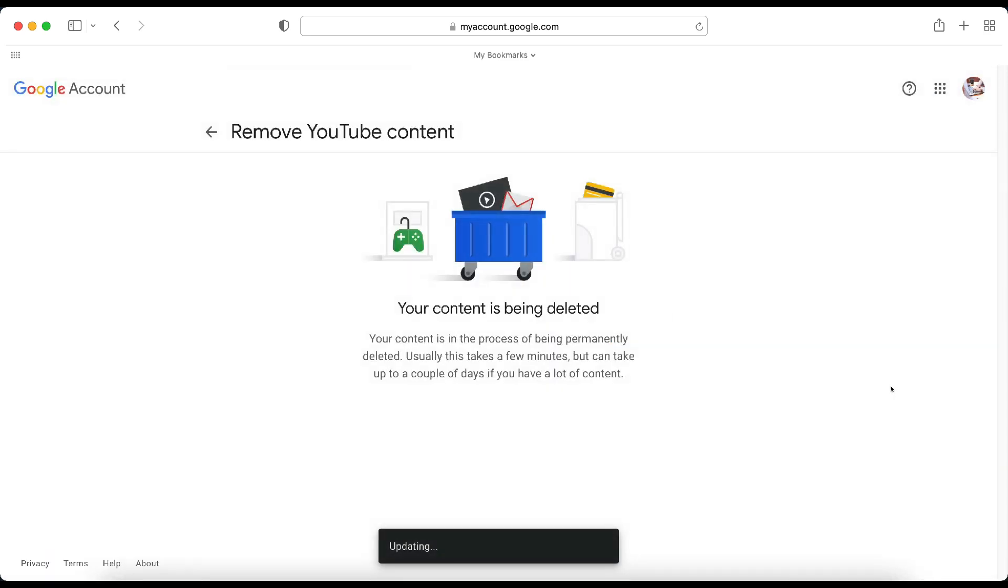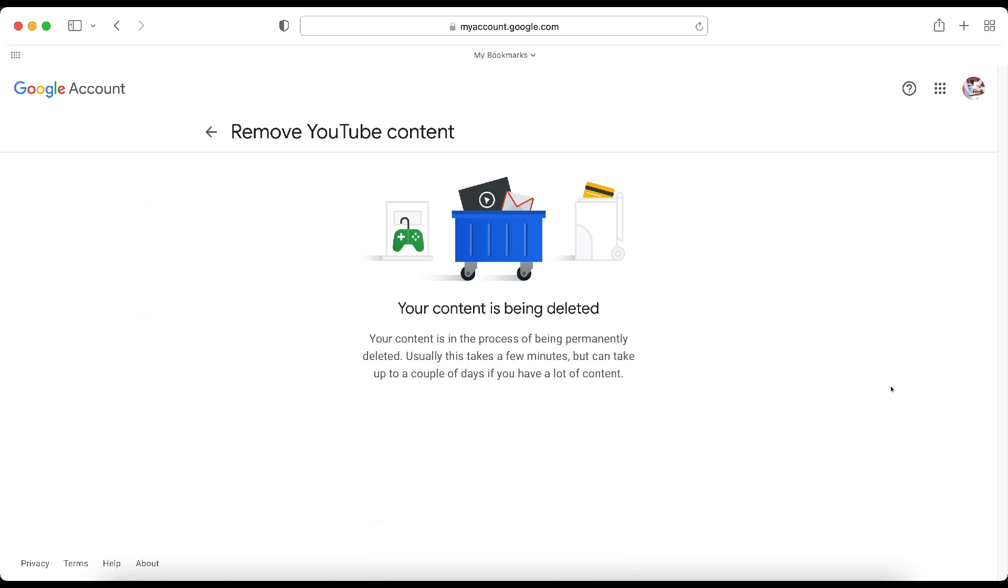Your content is being deleted. Your content is in the process of being permanently deleted. It usually takes a few minutes, but can take up to a couple of days if you have a lot of content. Mine didn't have anything in it. This account was just sitting in limbo, so it's not going to take very long. So, that's all you need to do to delete your YouTube channel.